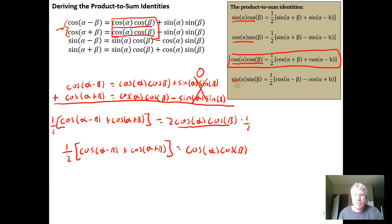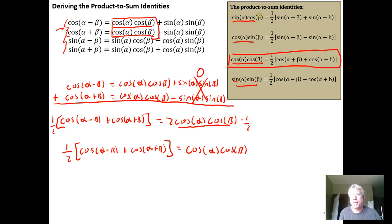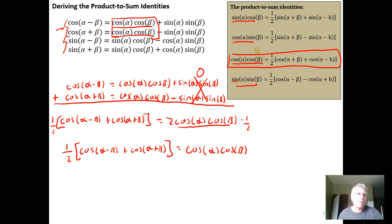The process is the same for verifying the other product-to-sum identities. We just find the combination of sum and difference identities for cosine and sine that gives us what we want — whether it's the product of two sines, two cosines, sine times cosine, or cosine times sine. You'll get the enjoyment of doing those in the homework.